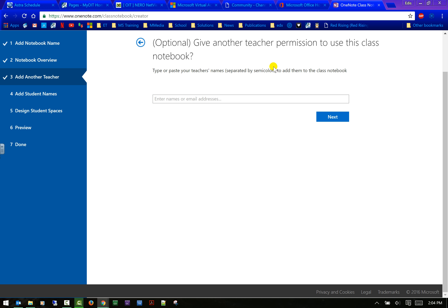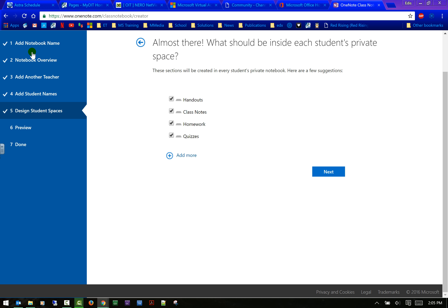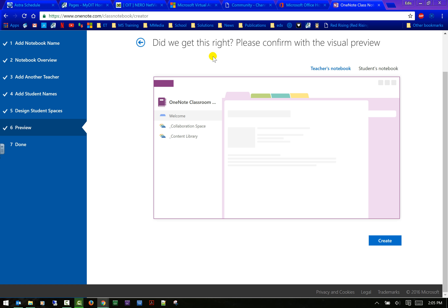This is where you can add another teacher or TA — do not add your students here because that's the next step. Then here's where you can add students. If you have a class with groups, you can add those students in through here, or add them later. This is really neat — you get a handout section for your syllabus and homework assignments that you don't want to print, plus class notes, homework, and quizzes. You can add more sections as needed.